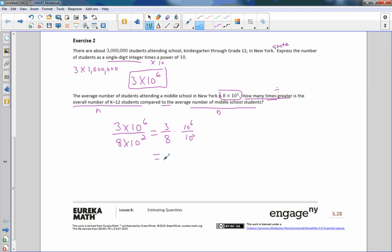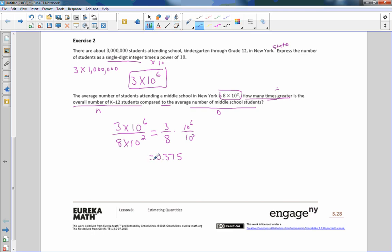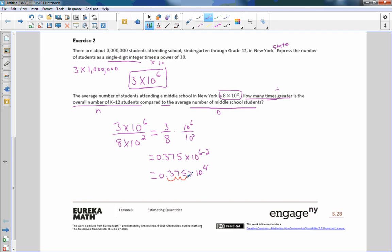To solve this, separate the coefficients from the powers of ten: 3 over 8, times 10 to the sixth divided by 10 squared. 3 divided by 8 is 0.375. Subtracting exponents when dividing gives 10 to the 6 minus 2, which is 4. Moving the decimal four places to the right gives 3,750. So it's 3,750 times greater.